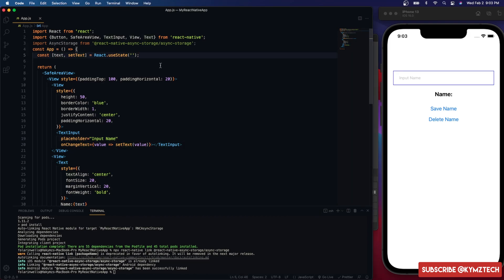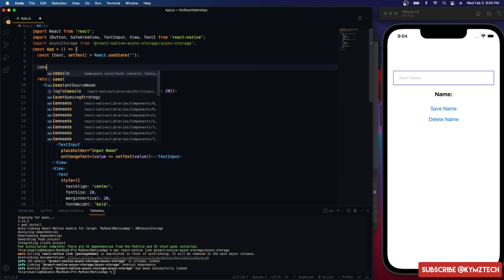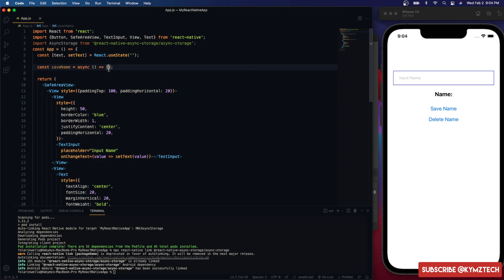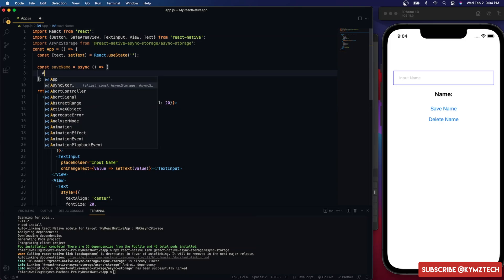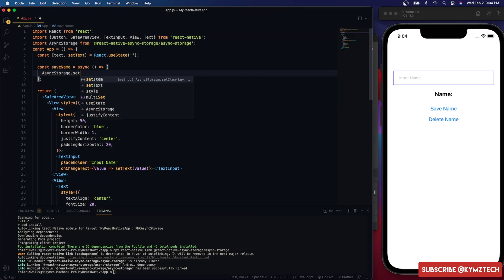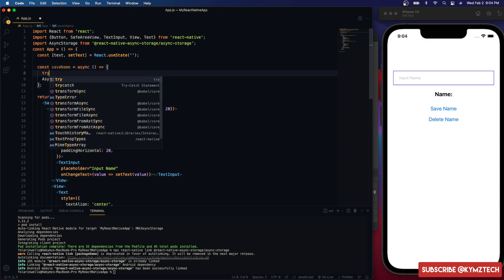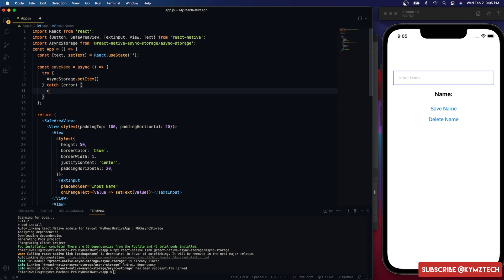To get started, I'll create a function called saveName. This function will be responsible for saving the username. It will be an async function because AsyncStorage returns a promise. To save, we use AsyncStorage.setItem, and we'll wrap it inside a try-catch. In the catch block I'll just console log the error.